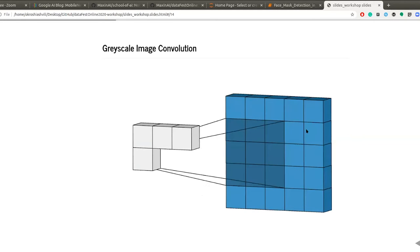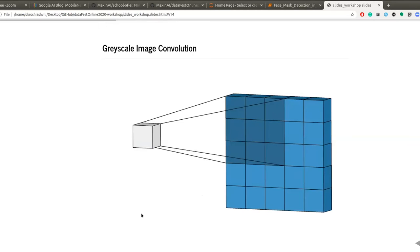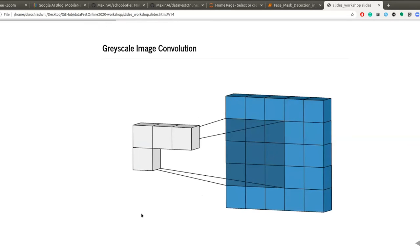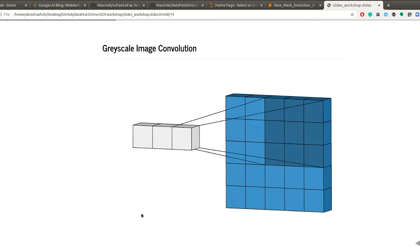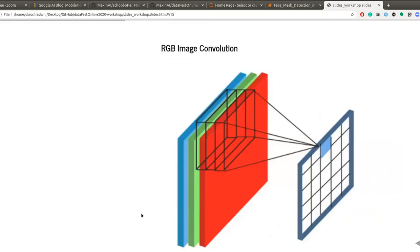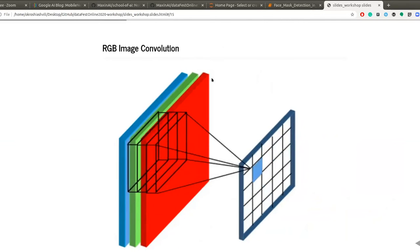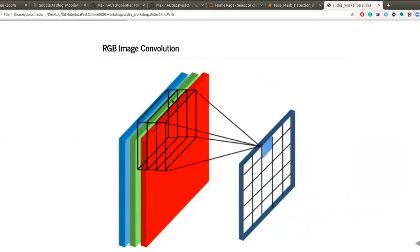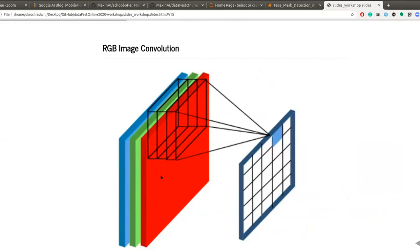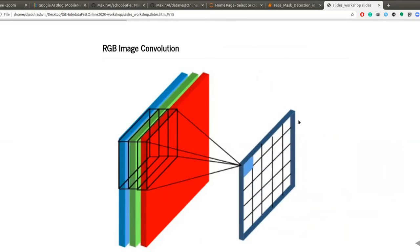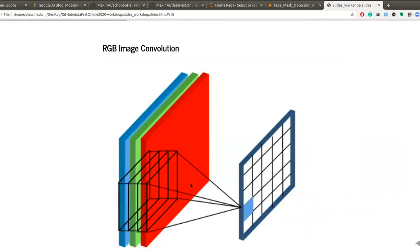That was for grayscale images. Now let's see how it works for three-dimensional, three-channel images, which are colored images. For colored images, we have three channels — red, green, and blue — that's how colored images are built. This kernel works on all three channels and produces this output. That is how the convolution operation works for colored images.